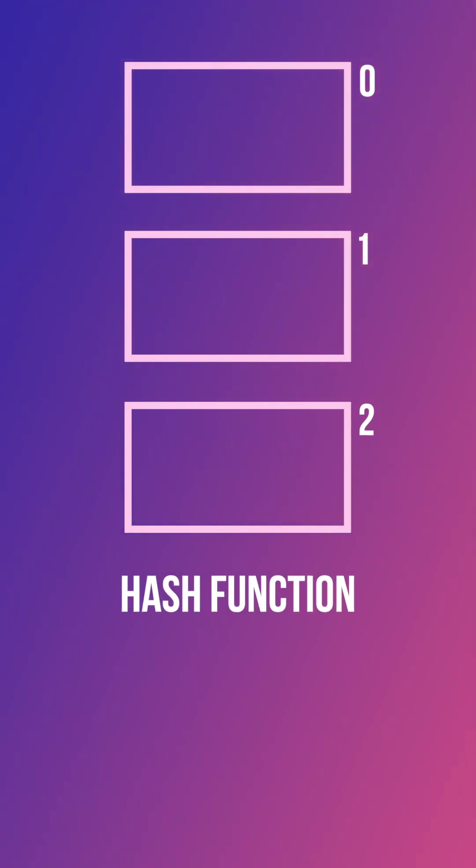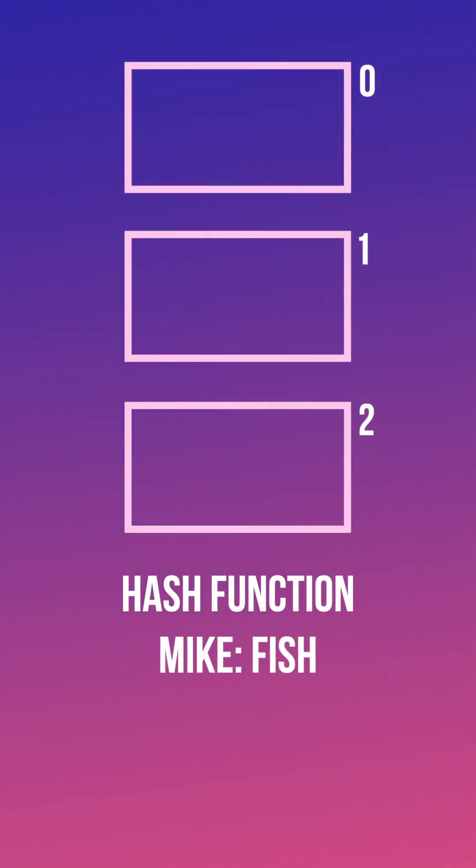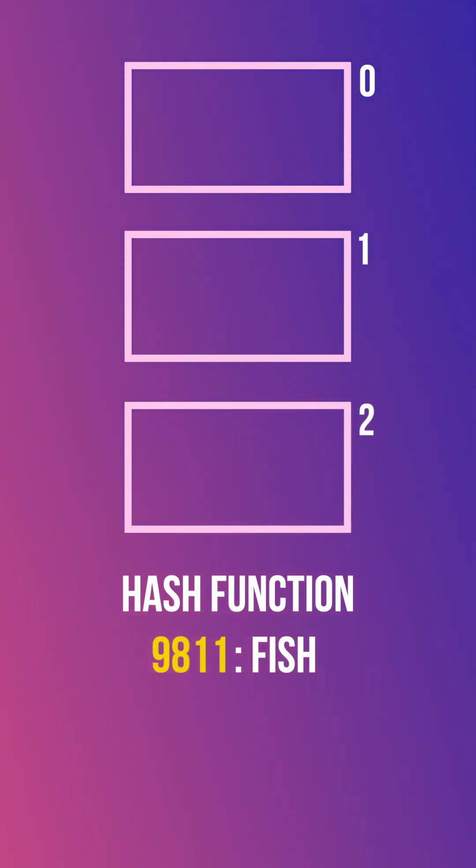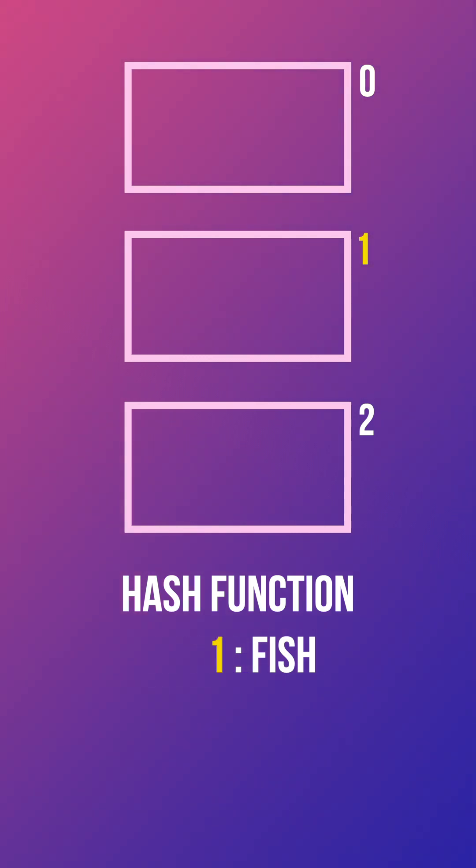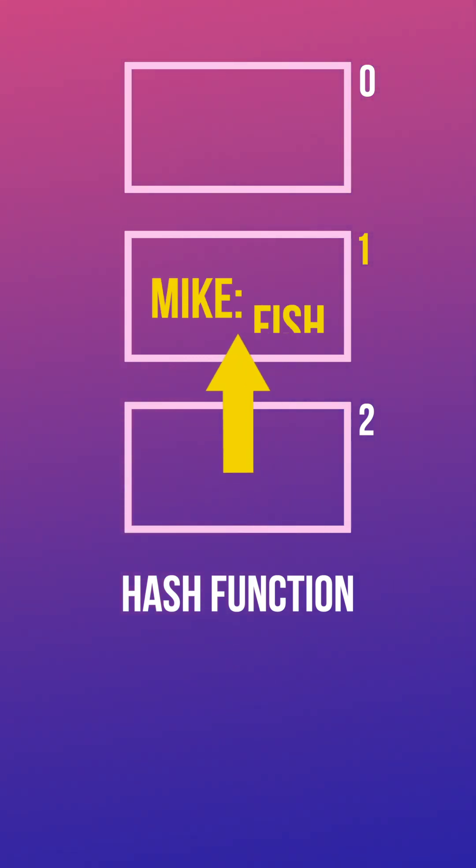Let's say we want to insert the key value Mike and fish. We pass Mike into our function, the key will then be hashed, then we use the modulo operator to fit it in our array, which gives us our index. And so Mike will go into index one.